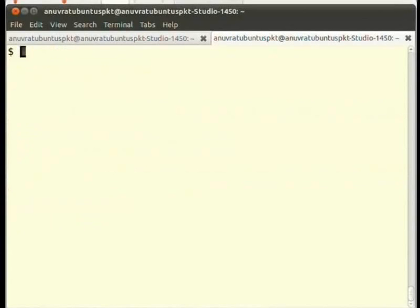When we open the terminal, we can see the dollar sign, which is the prompt at which we enter all our commands. This is the primary prompt string represented by the environment variable PS1.